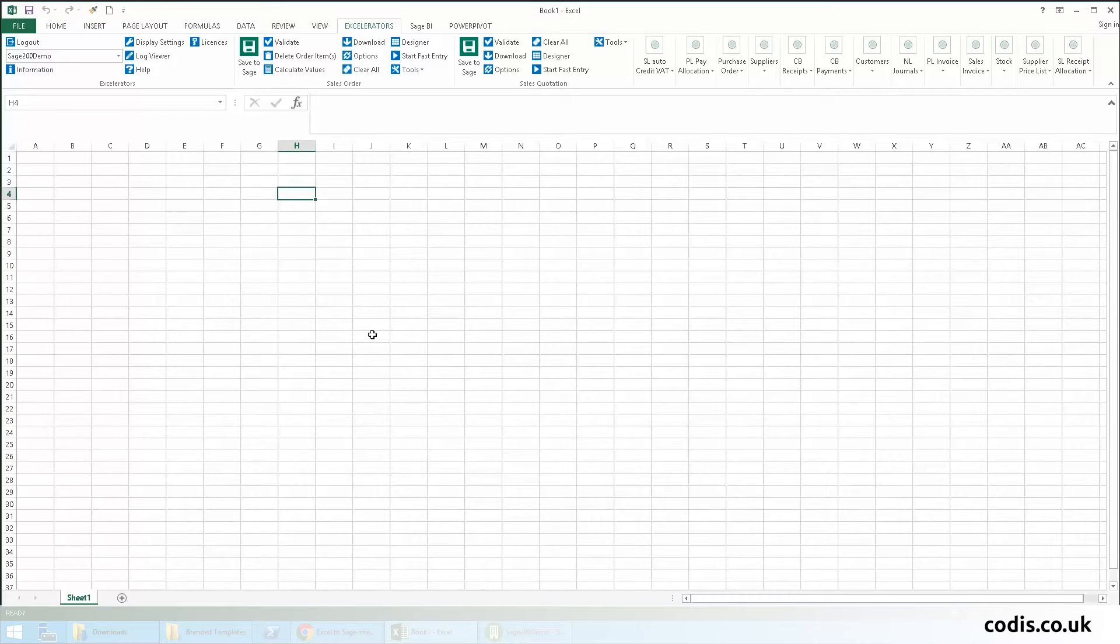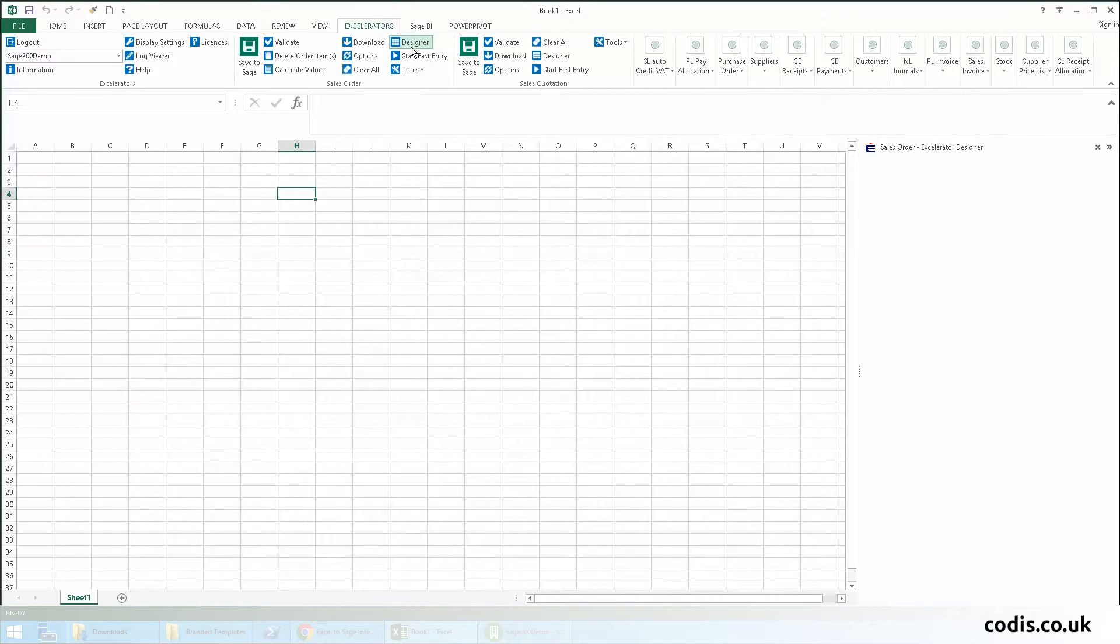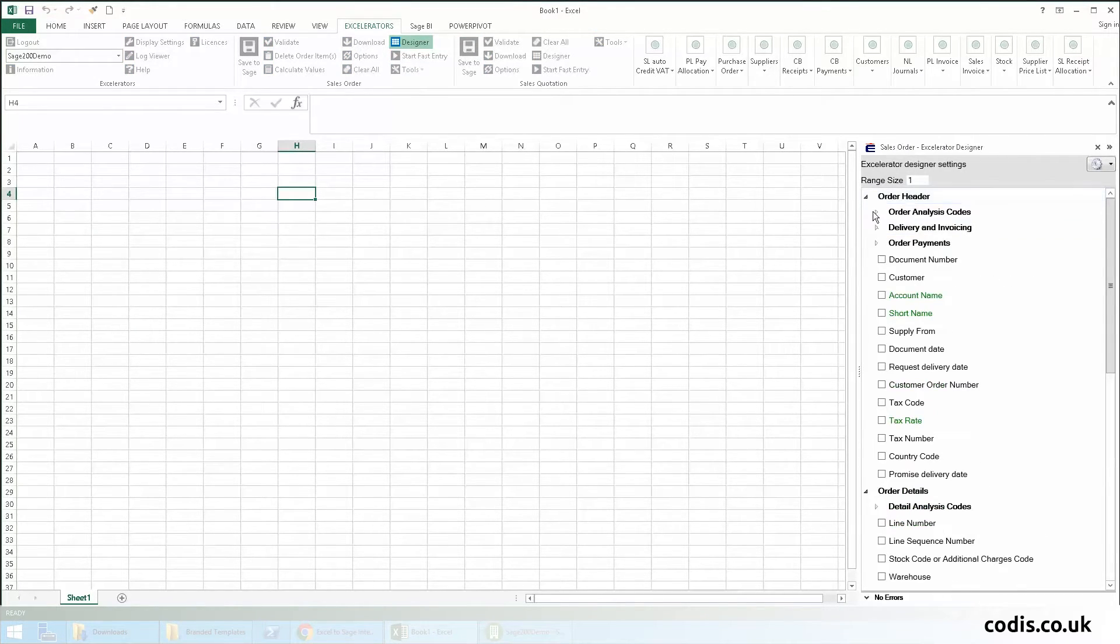First, we select the designer button. In the designer, all standard Sage fields are available.